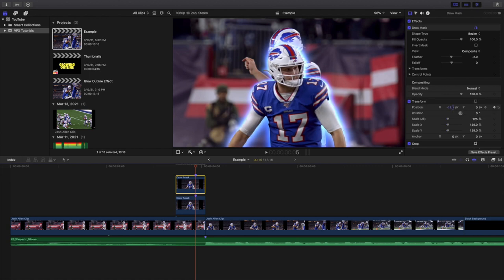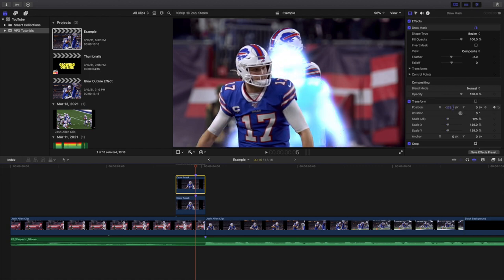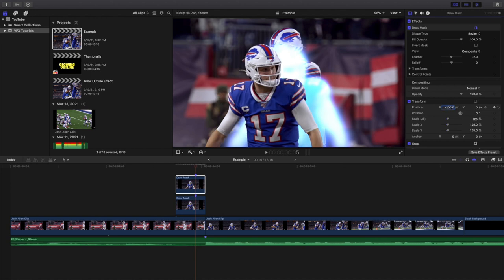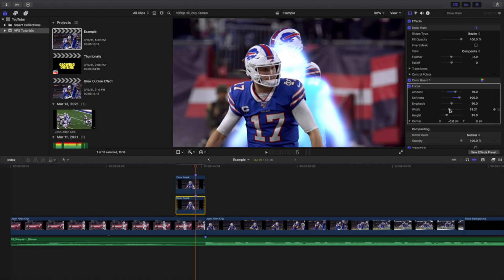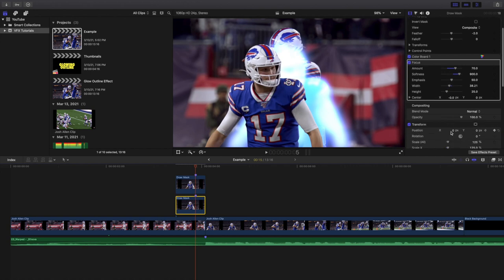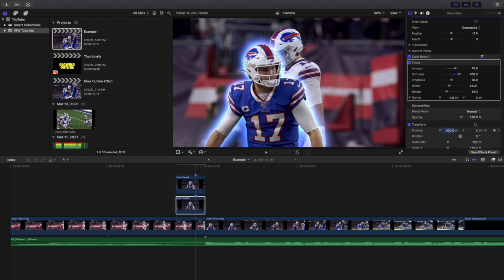Let's say you want to change the position — for example, set it to negative 200. You want to go to the glow outline and also go to Position and type in negative 200. That's basically it — it's literally how you create a really cool glow effect.